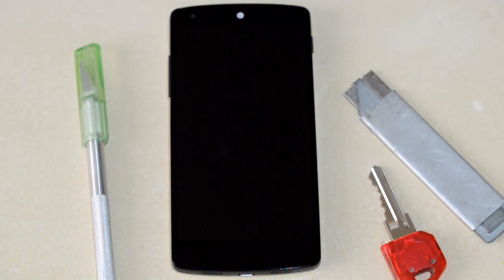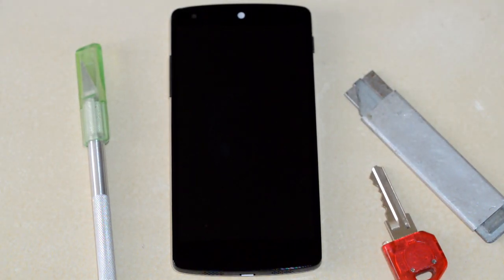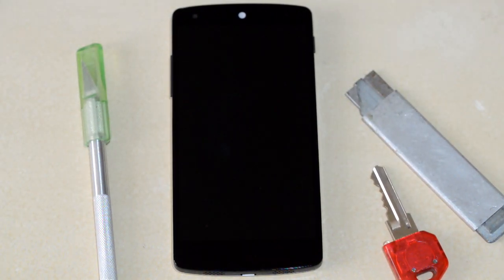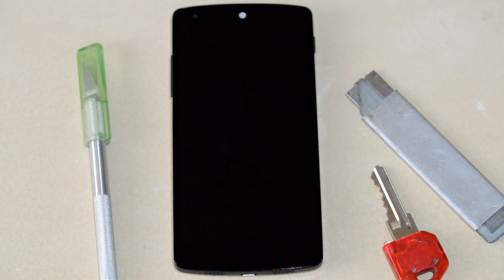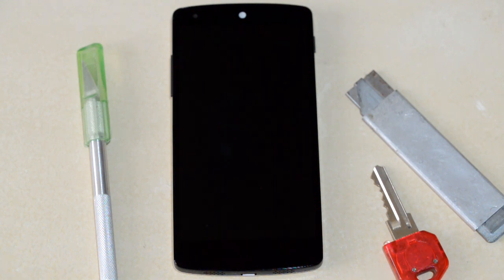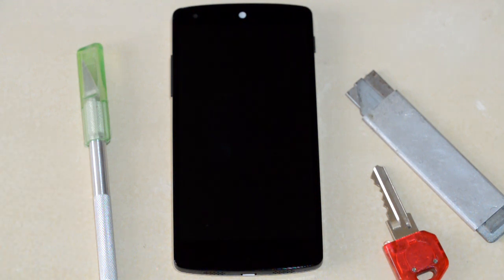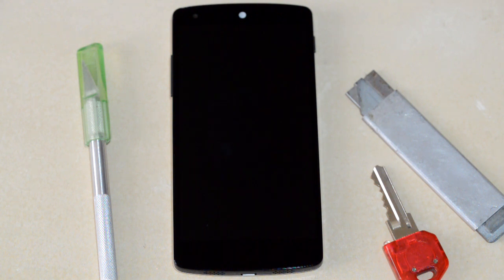Hey guys, so this is the Nexus 5 scratch test. Why do I want to do a scratch test? I just want to show you guys that the screen is pretty good. I did one for the Nexus 4 and the Nexus 4 is still pretty darn nice.